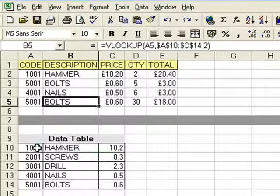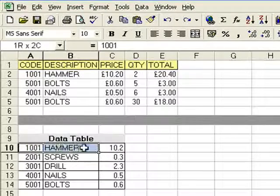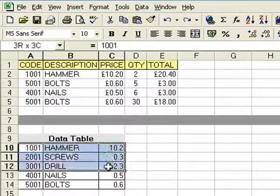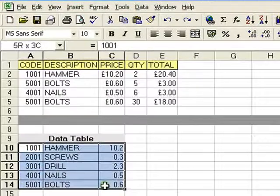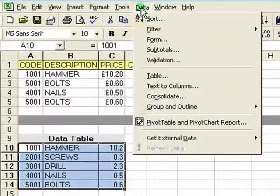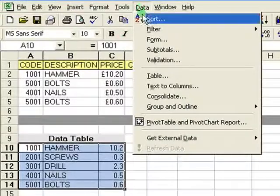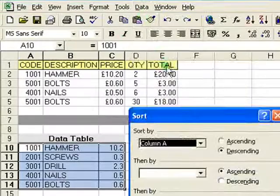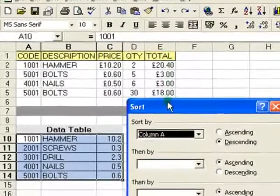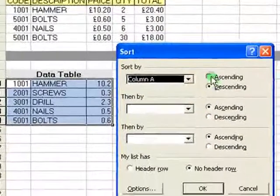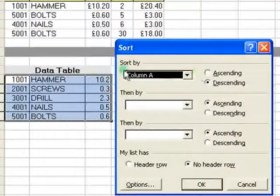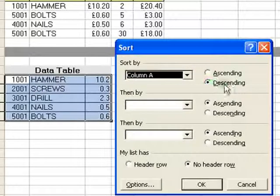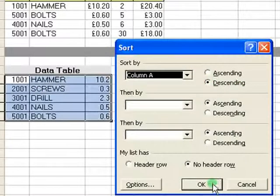What I'll do first of all is just select the data in the data table, and I'm going to sort it the wrong way around, just to give you an illustration of how it can go wrong. So column A, I'm going to sort in descending order, and click OK there.